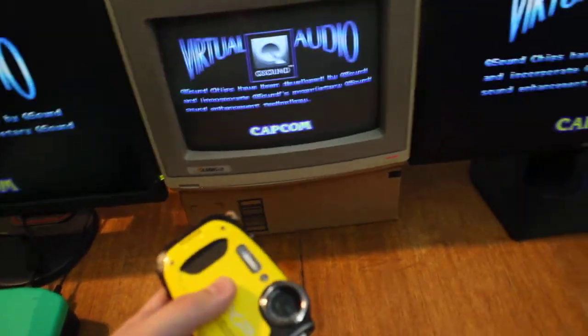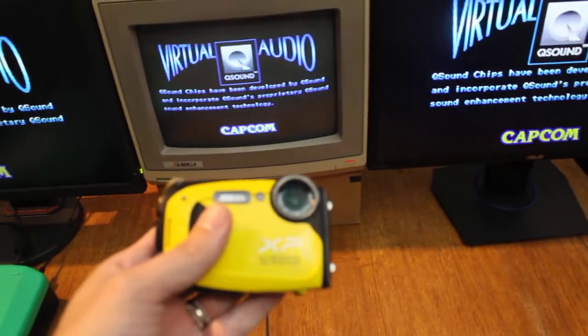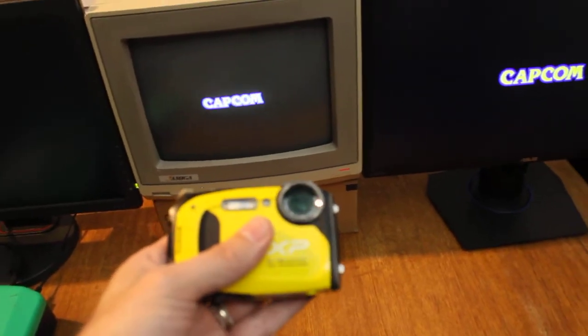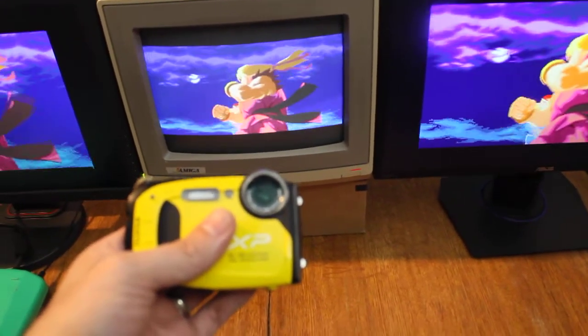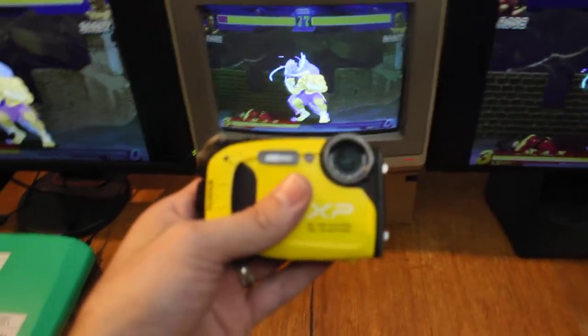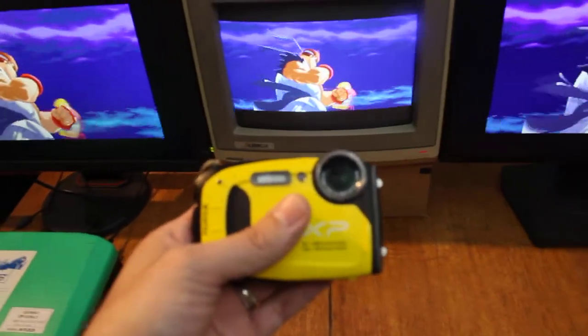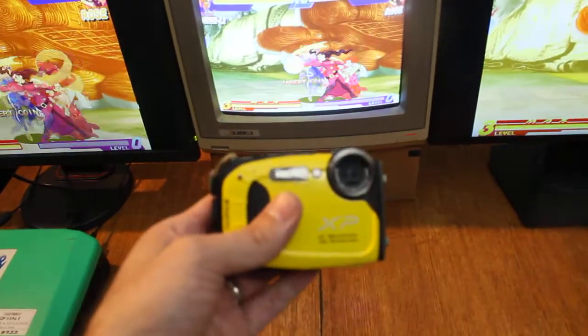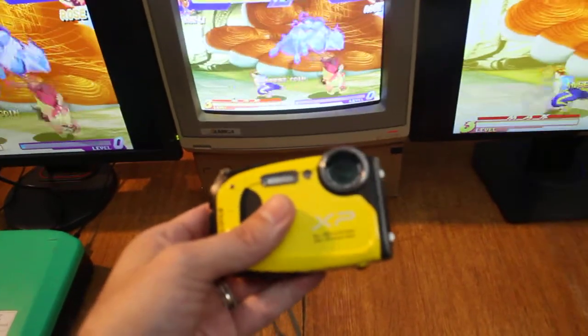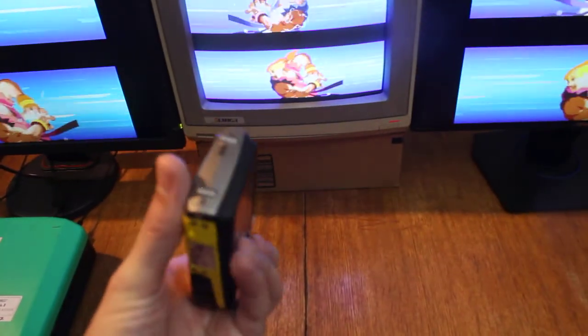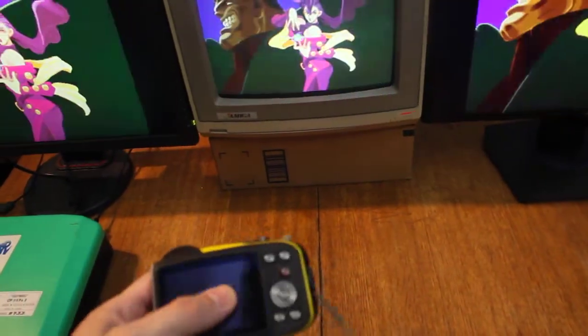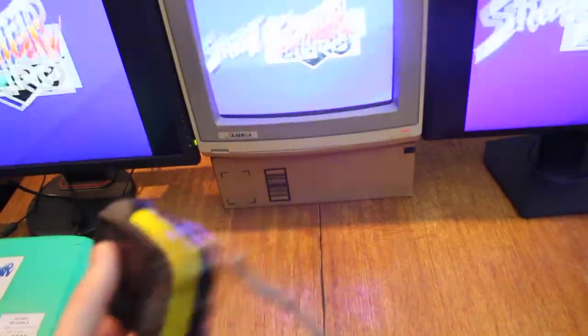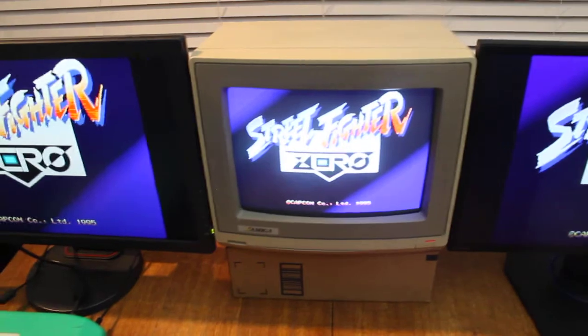Granted, when you go to that high of a frame rate, the resolution is terrible. It's 320 by 120 pixels so we're talking postage stamp stuff smaller than your low resolution on your old game consoles. But anyways, it allows you to capture some pretty fast stuff.